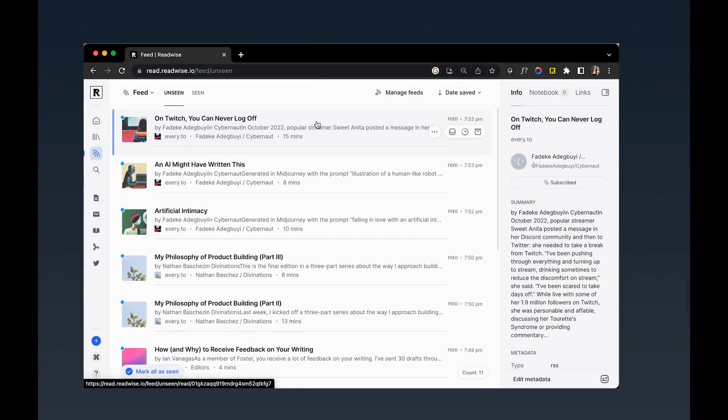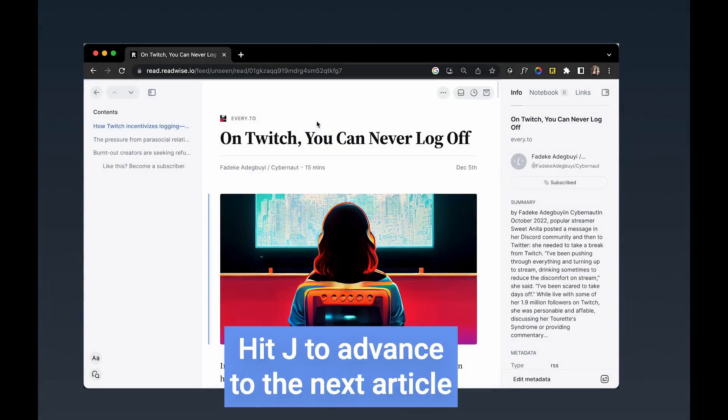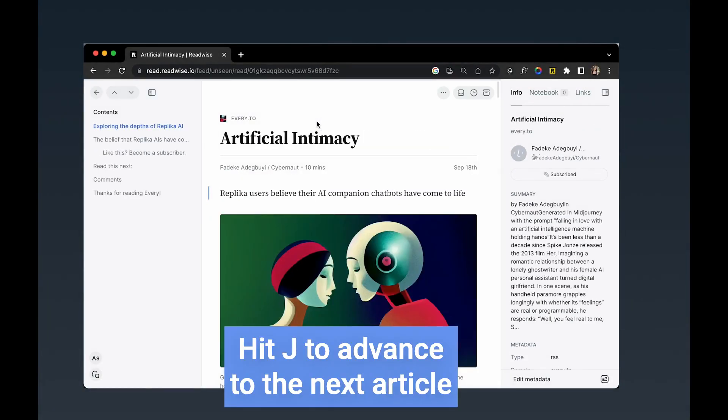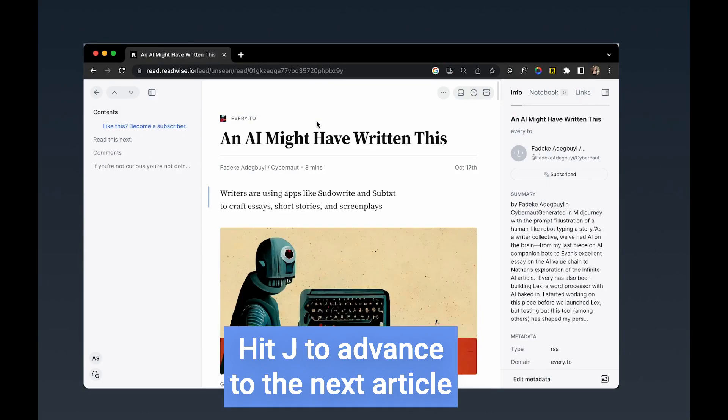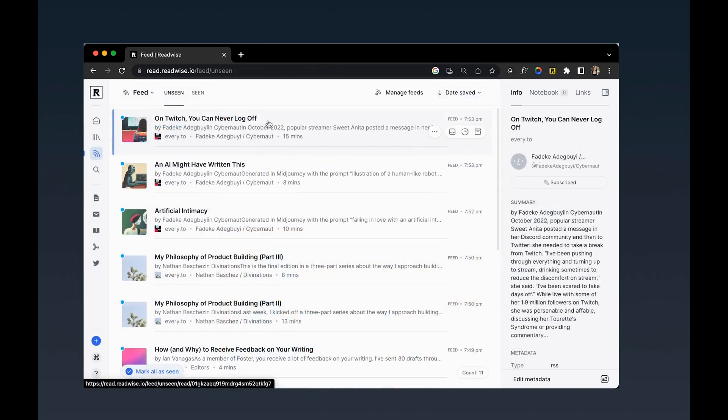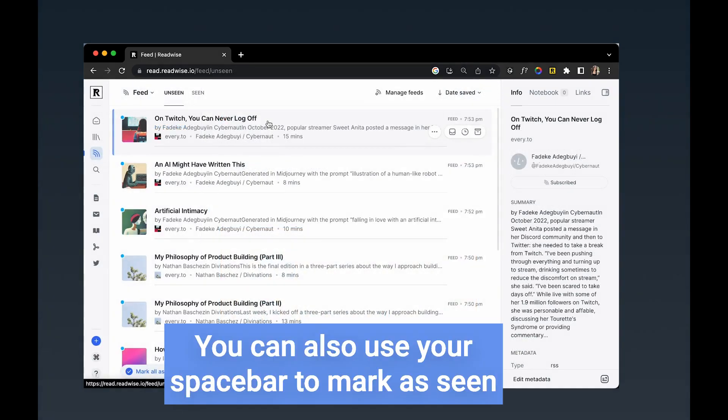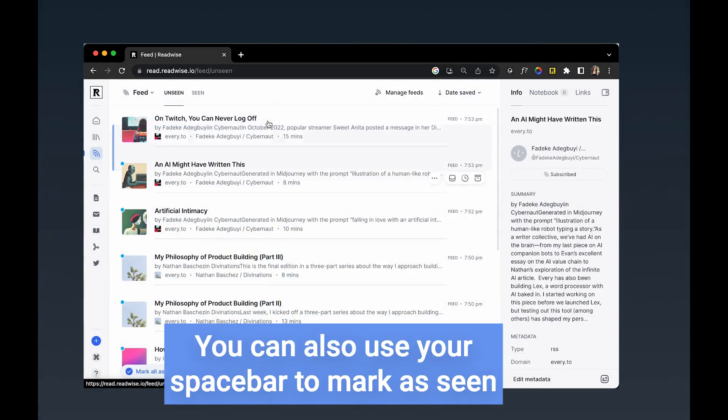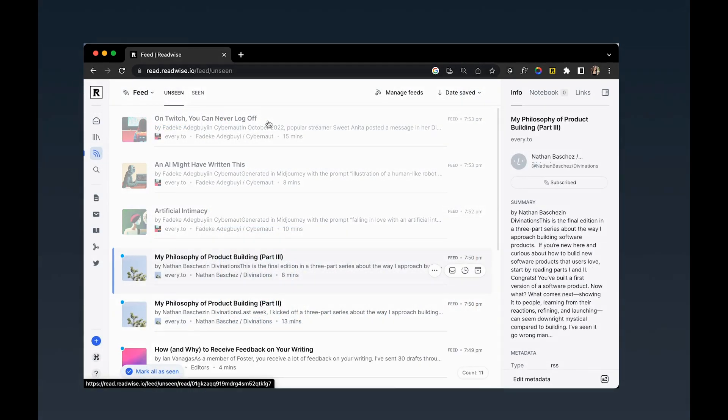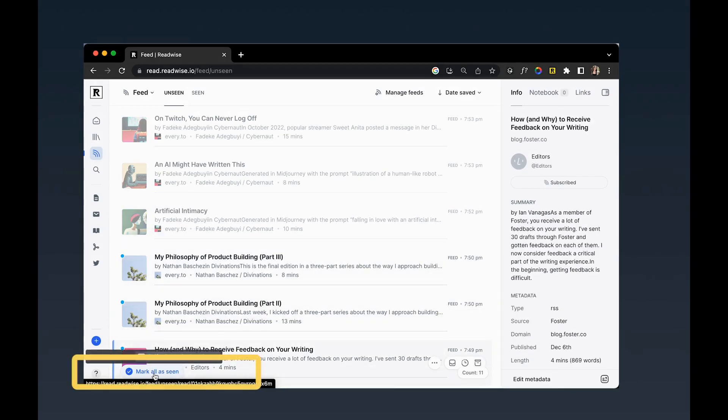Now that your feed is up and running and chock full of all this wonderful content, let me show you some of our recommended workflows for getting the most out of it. From your desktop, you can open an article and hit J to advance to the next article or K to jump back. Once you've opened an article, it will be marked as seen. You can also mark a document as seen using the space bar, or if you want to mark everything as seen, you can use this button in the bottom left.